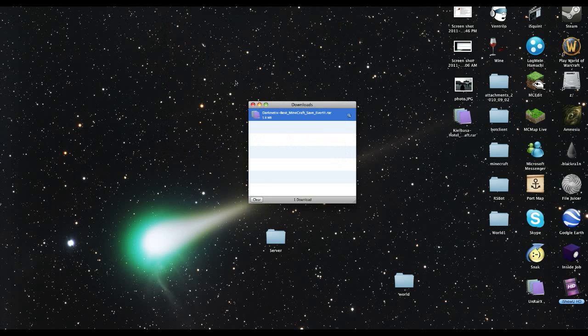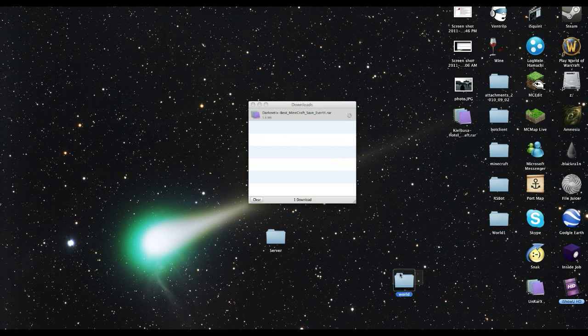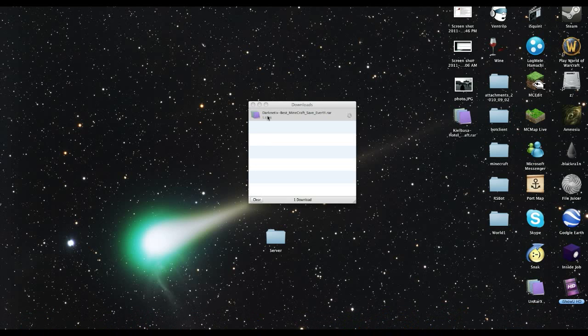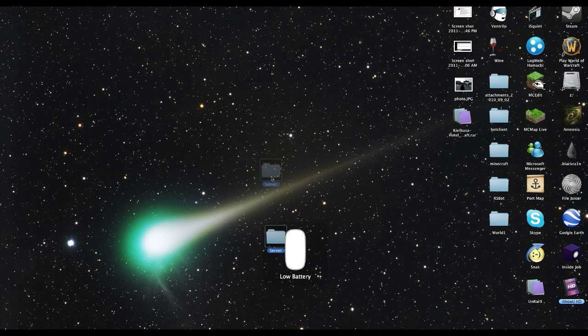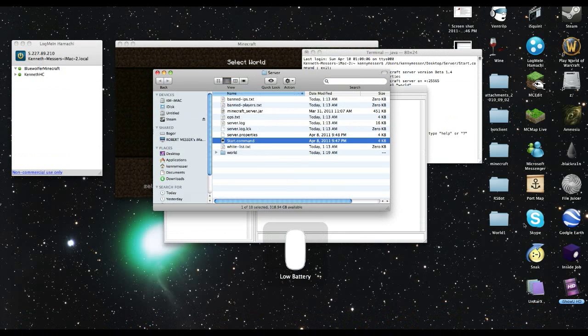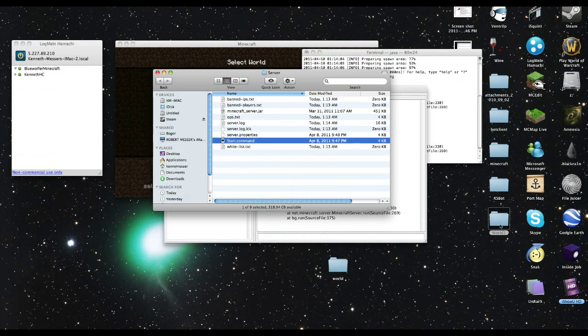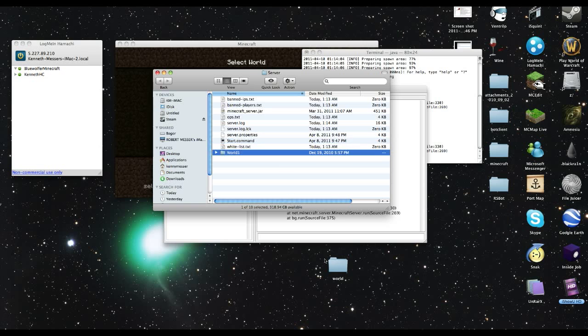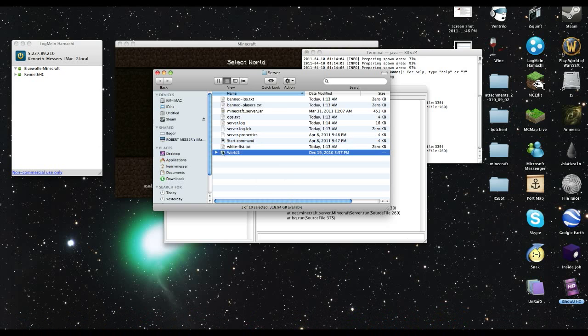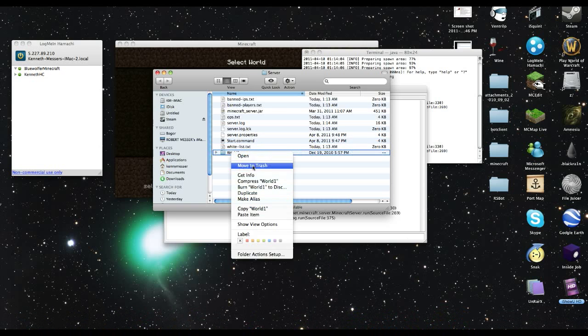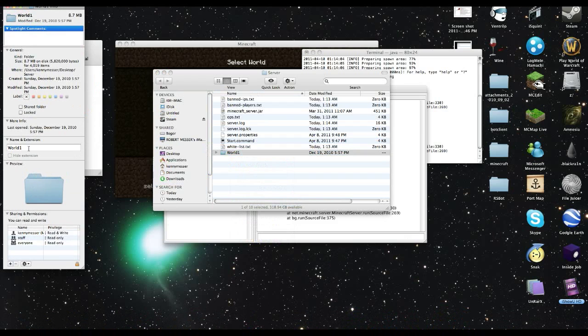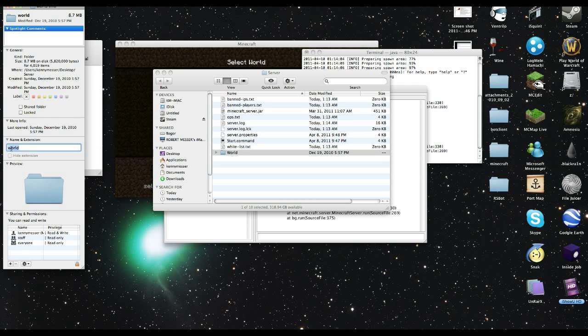And here you're going to see you're going to have to do the same thing. Same thing as what you do with the single player server. Low battery, sorry there. Drag out the old map, drag in world 1 which is actually the one we just downloaded. Change the name to world. I should do a lowercase w. There you go.